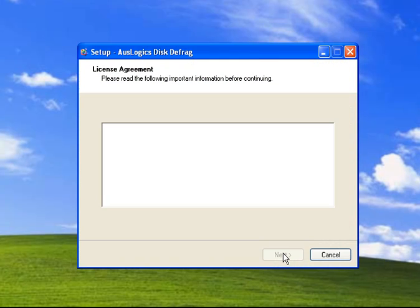And next. We'll accept their license agreement next again. And that selection is fine.